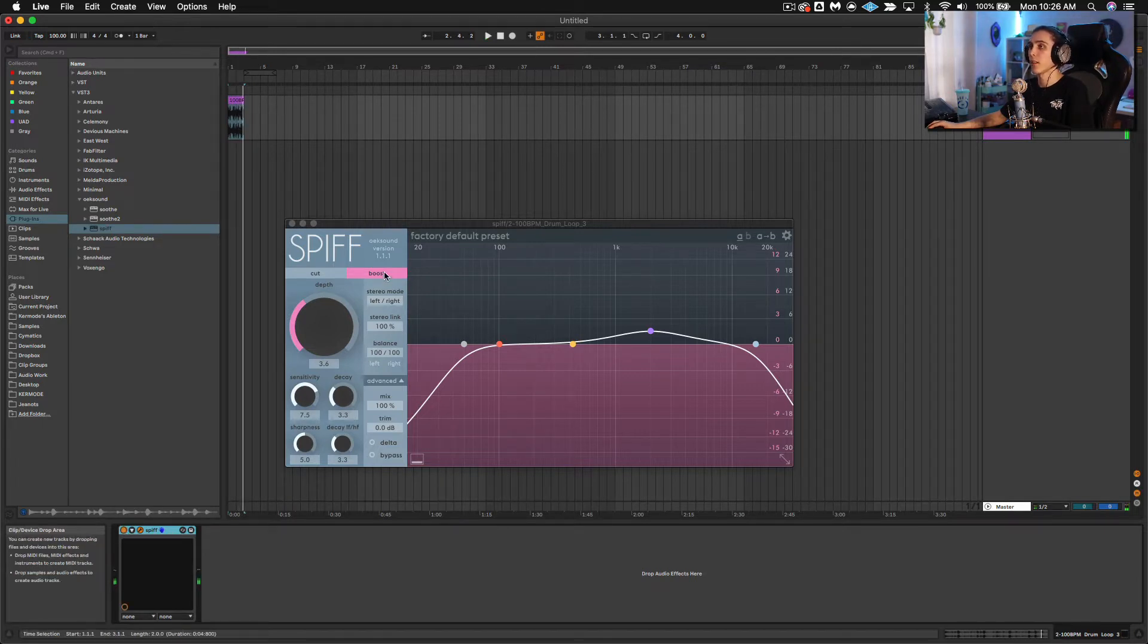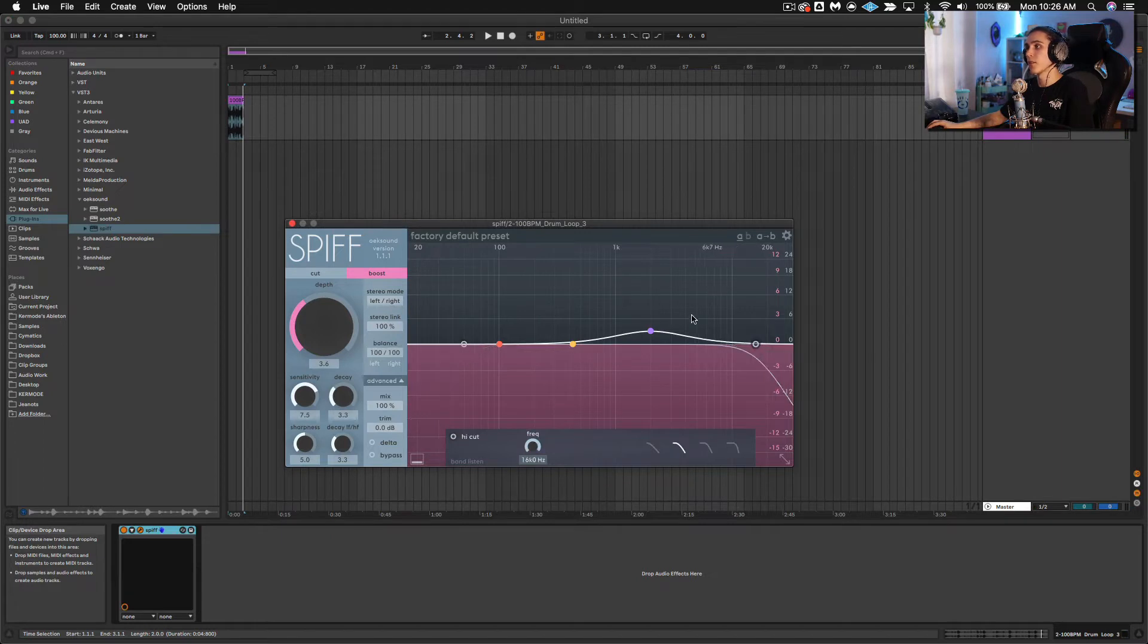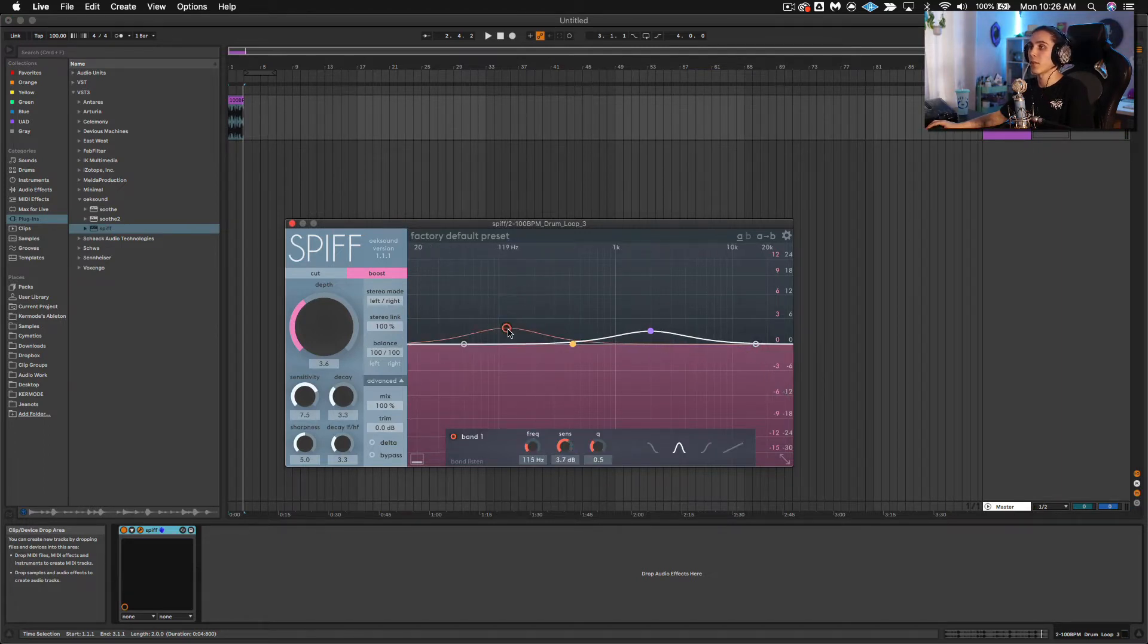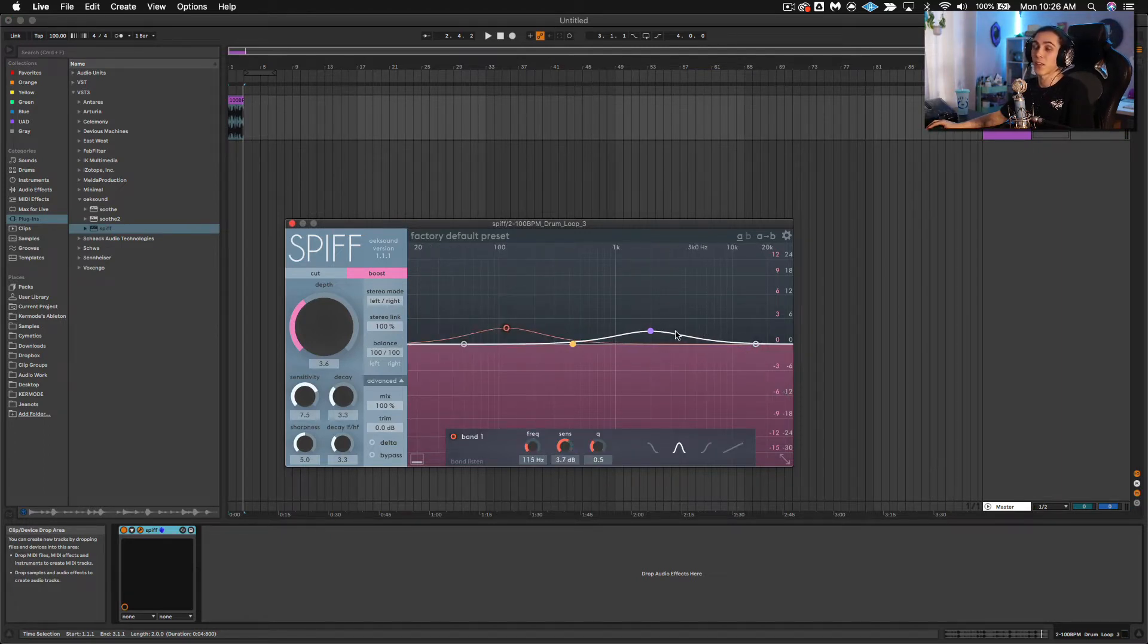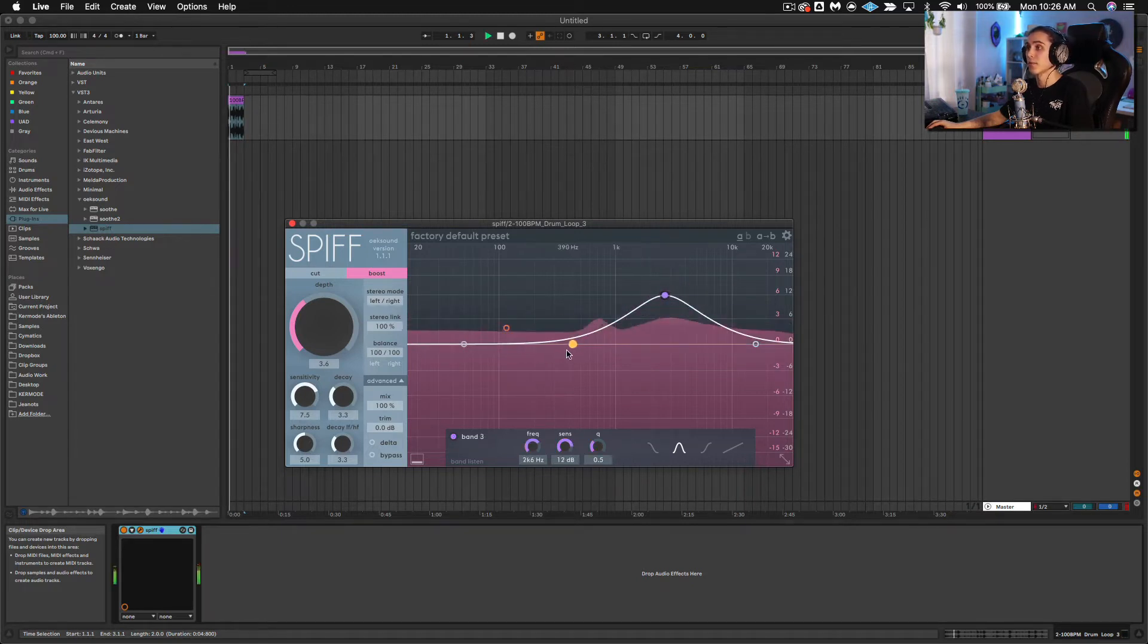And we have it on and it's set to boost mode. What we're doing here is we're selecting which frequencies are being boosted. In this case, all frequencies and some more than others.